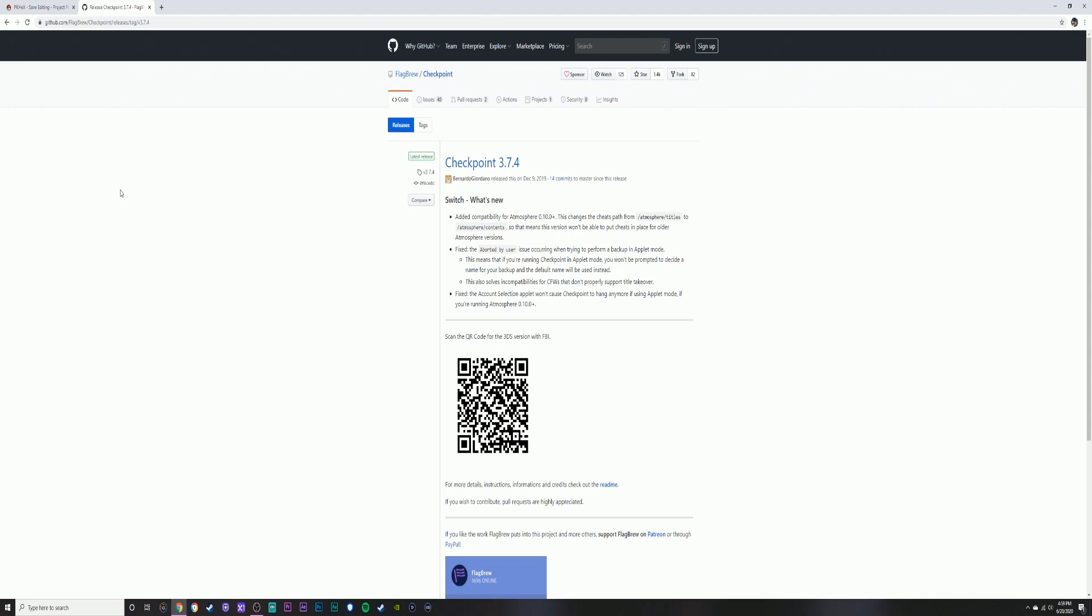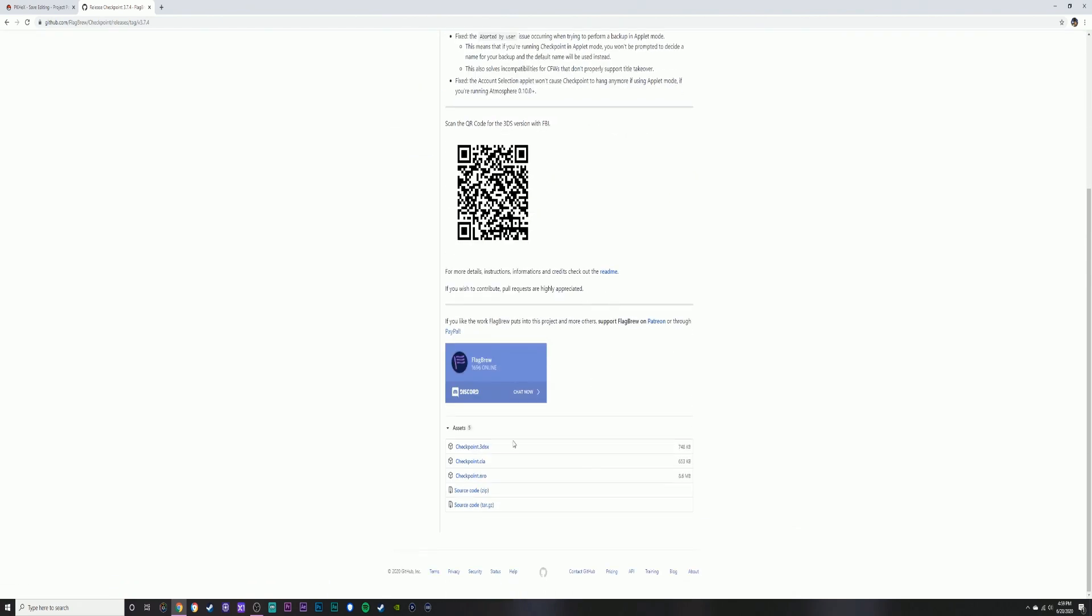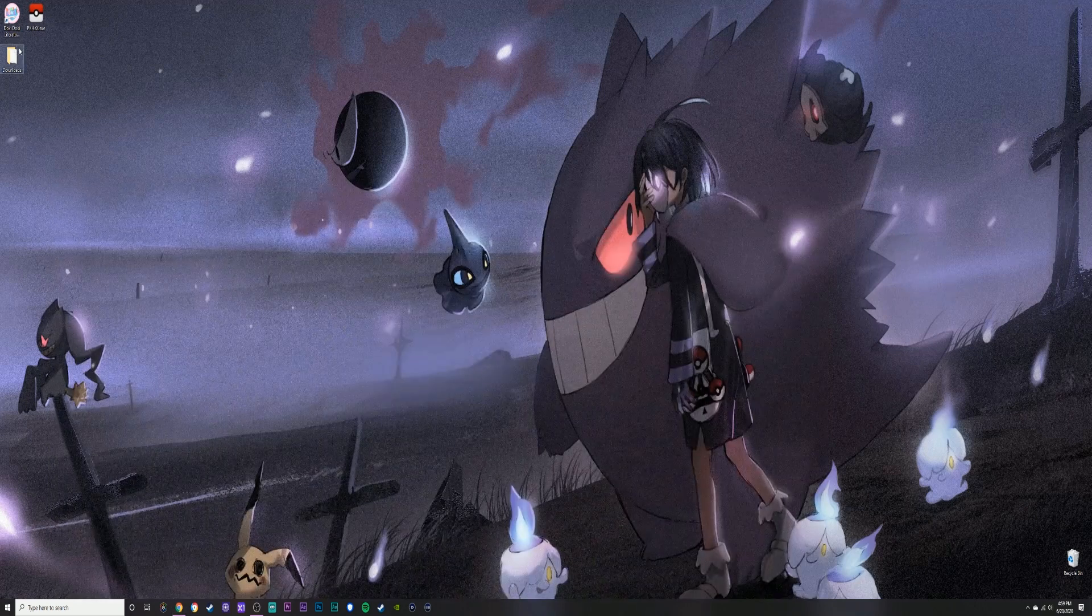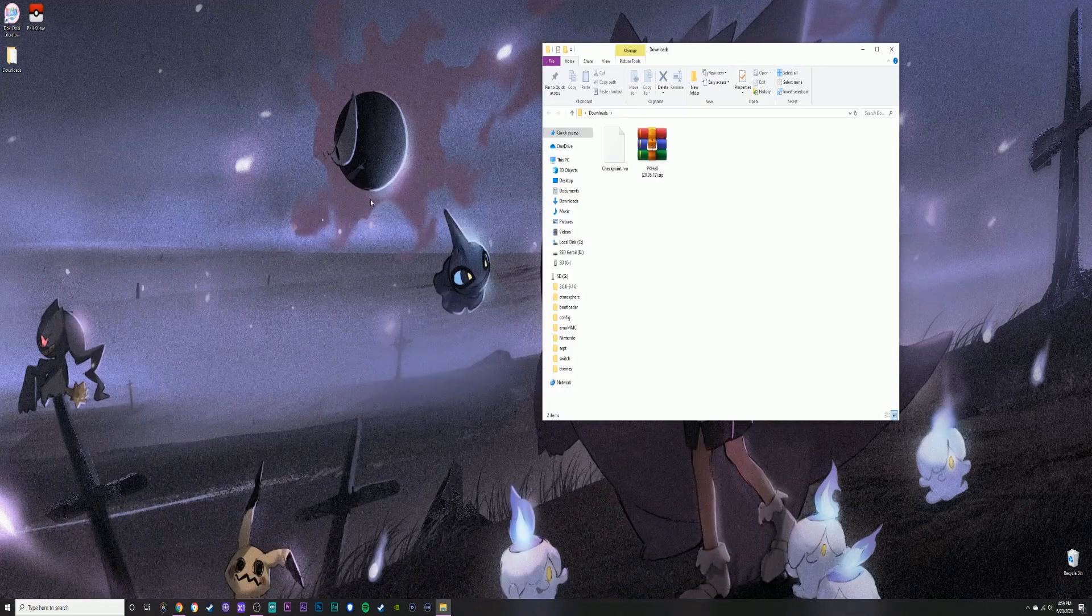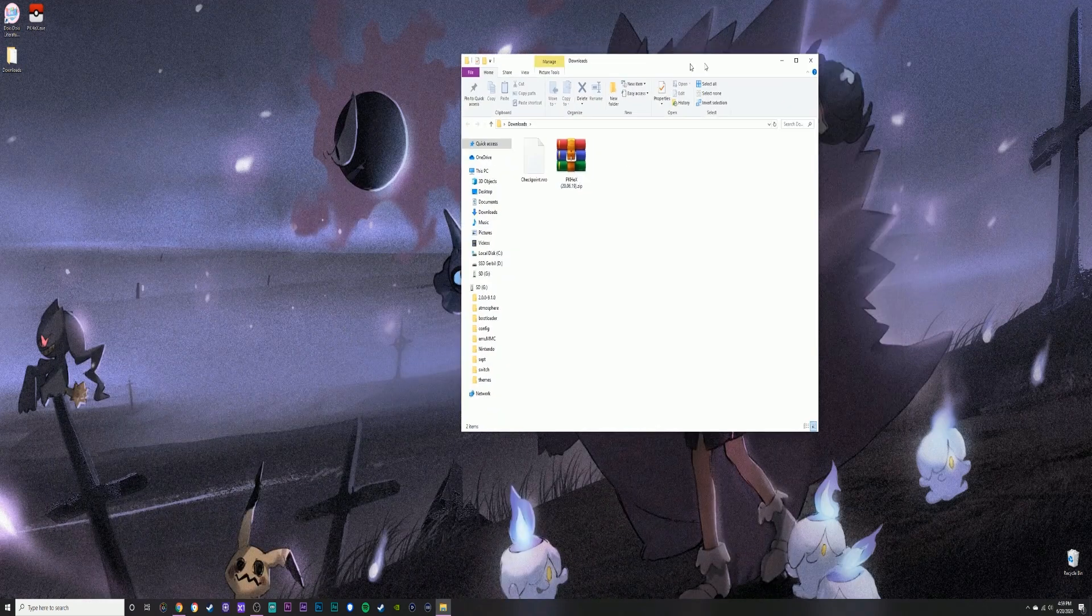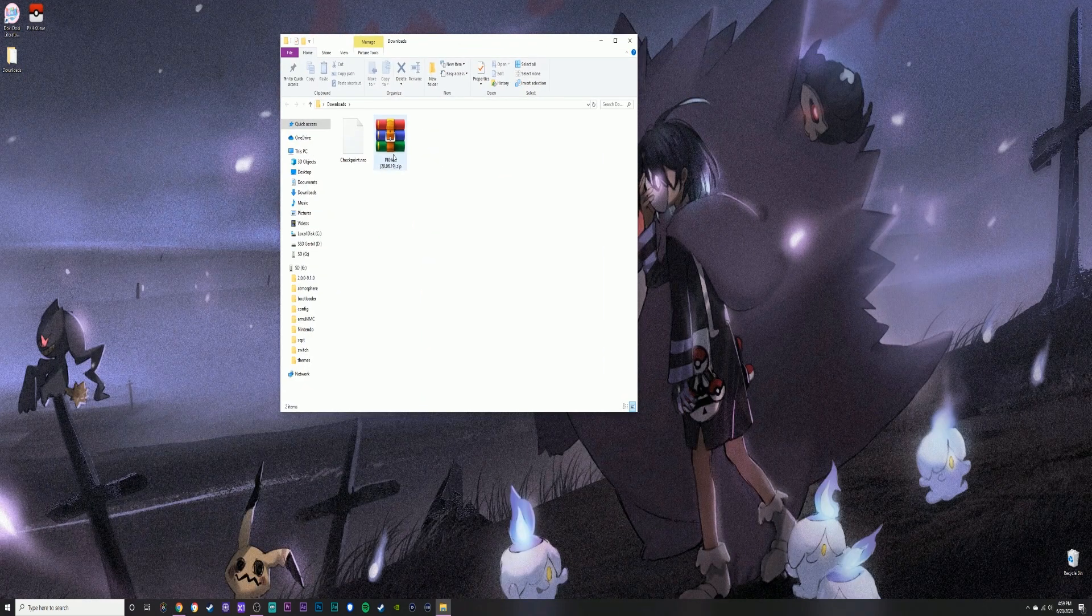The second thing we're going to need is Checkpoint. Most of you guys already have this. I downloaded it just for the latest update. I didn't have version 3.74, so go ahead and click that if you don't already have it.